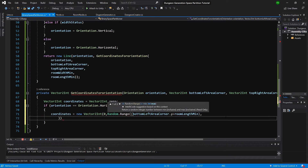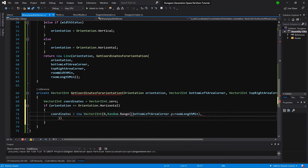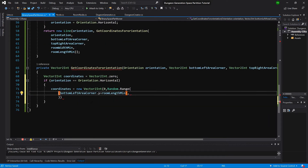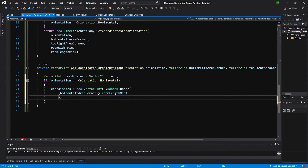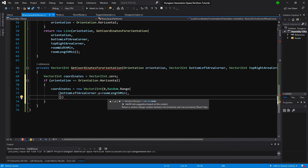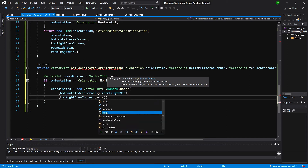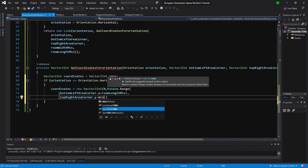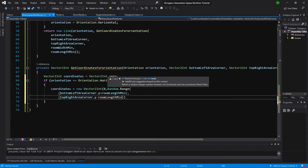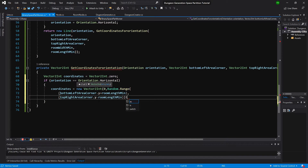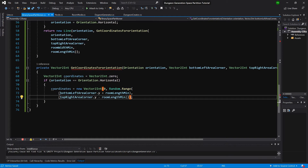The first minimum value is the bottomLeft area corner y plus room minimum width, and the second parameter will be topRight area corner dot y minus minimum room width length. We need a closing brace here.